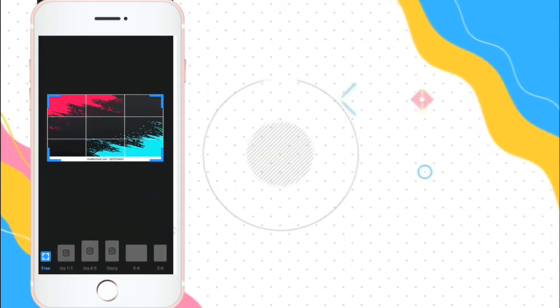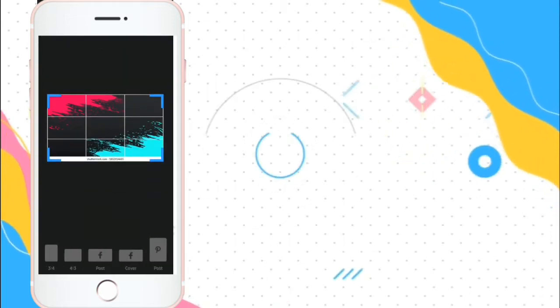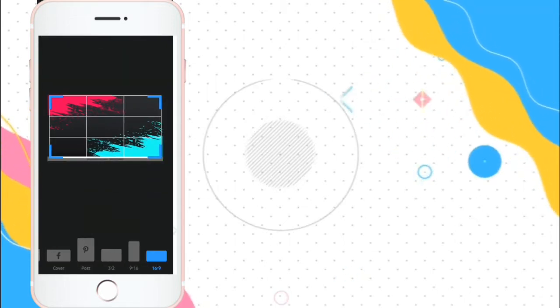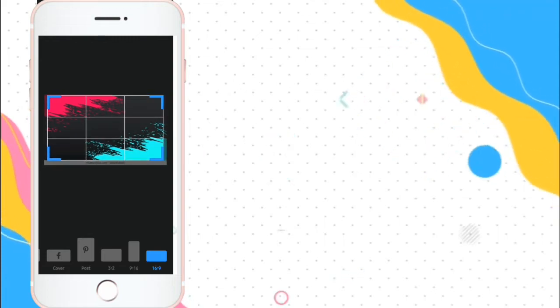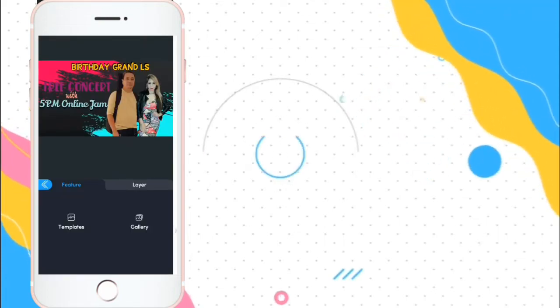Or you can have a downloaded background. Just go to gallery and choose the picture that you've downloaded a while ago. Okay. For the meantime, make sure that it's 16 by 9. So, it's YouTube recommended size.